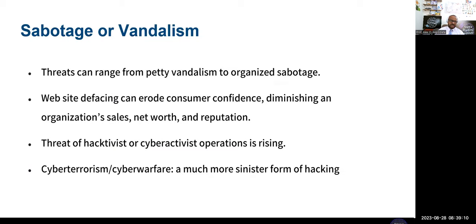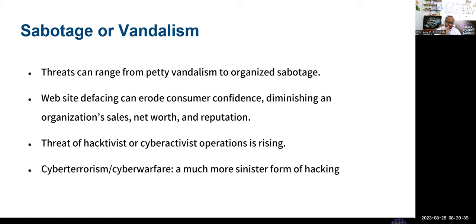Sabotage or vandalism can mean anything from stealing information to actions by someone who disagrees with your viewpoint. Cyber terrorism or cyber warfare is a much more serious version of hacking. Website defacing will affect your organizational reputation. A hacktivist is someone who hacks into your system based on their ideological differences with you — it's like an activism hacker.